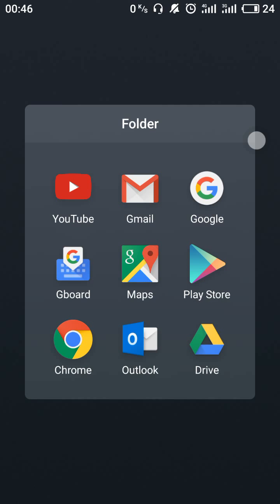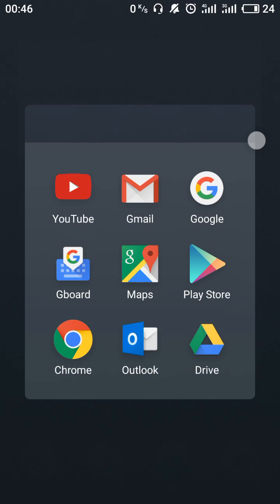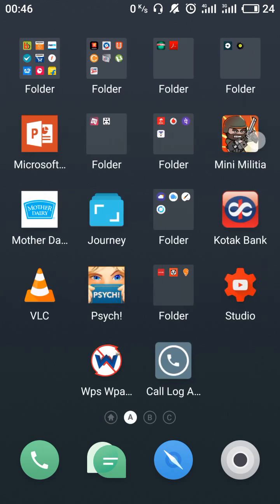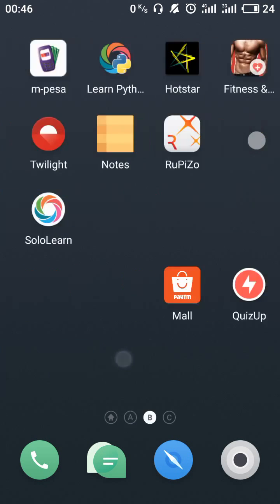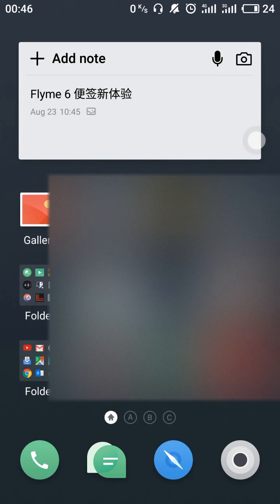This is because Chinese phones don't allow Google Play Store policies in their country. So I am going to tell you how to download the Google Play Services.